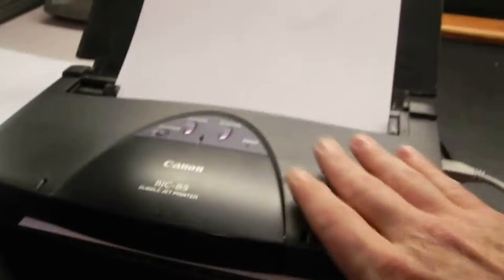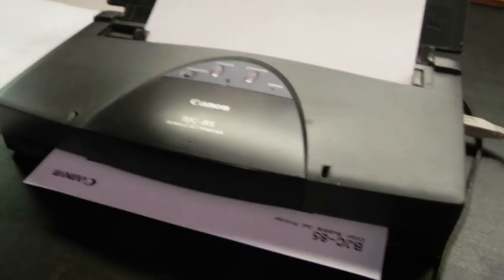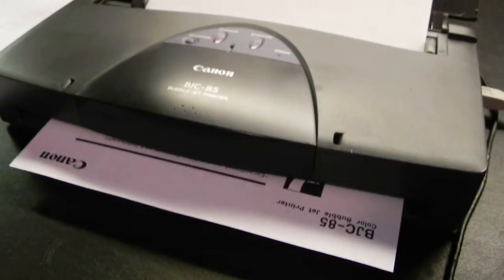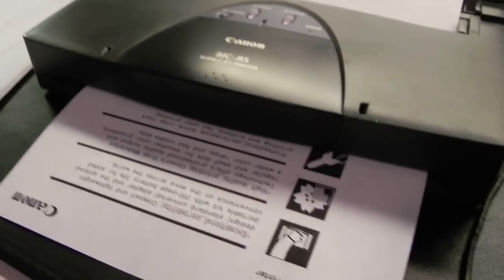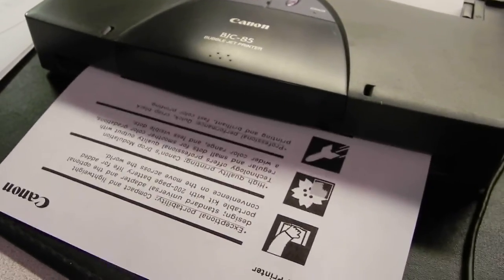This is demonstrating the workability of this nice portable printer, BJC-85. It comes with a cartridge already loaded. Again, it prints black and white.